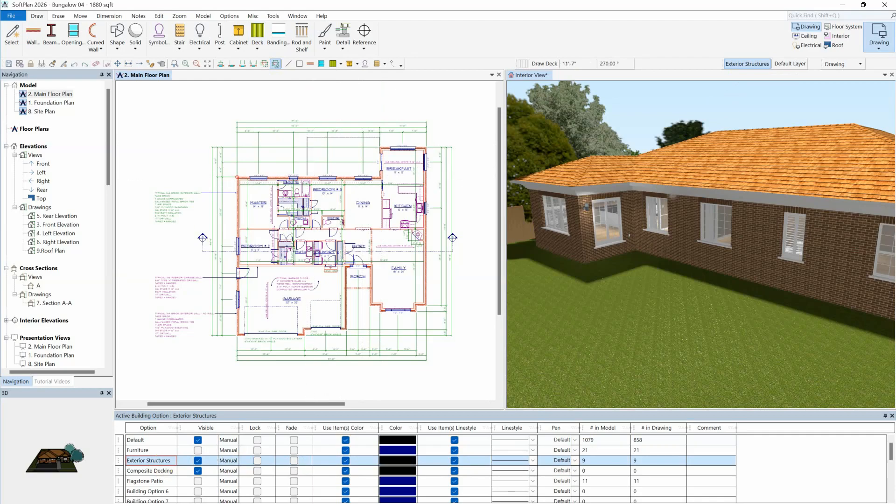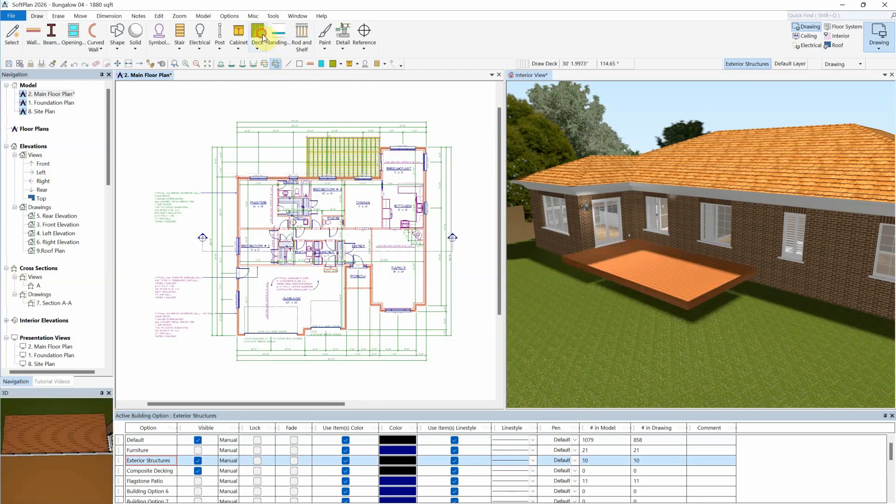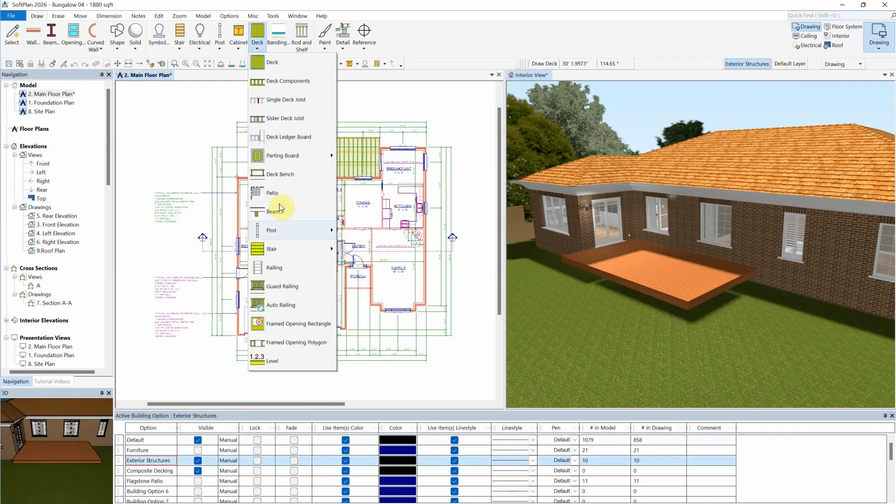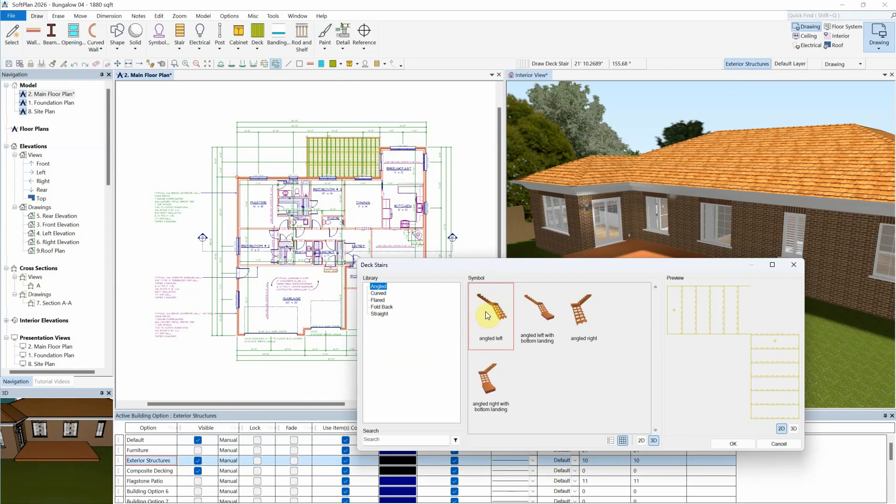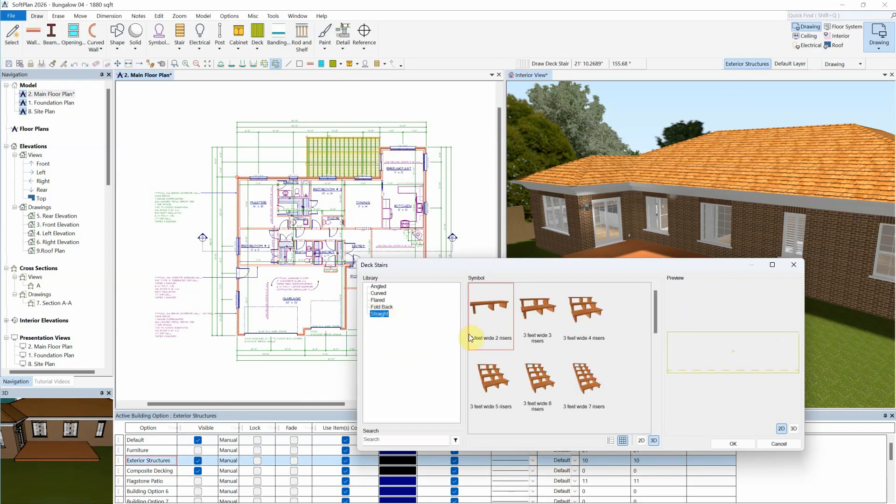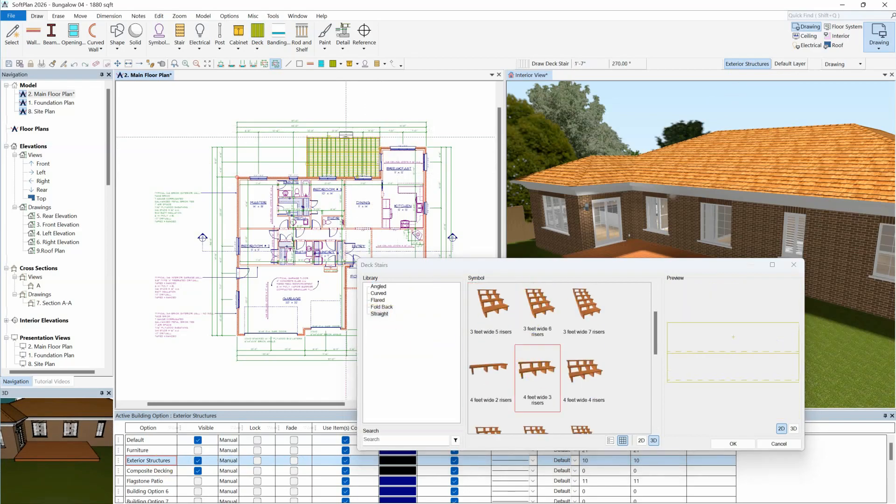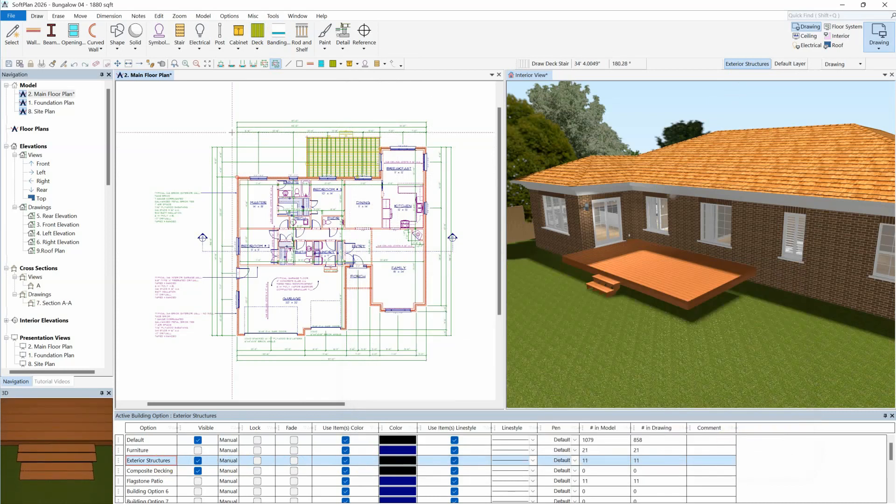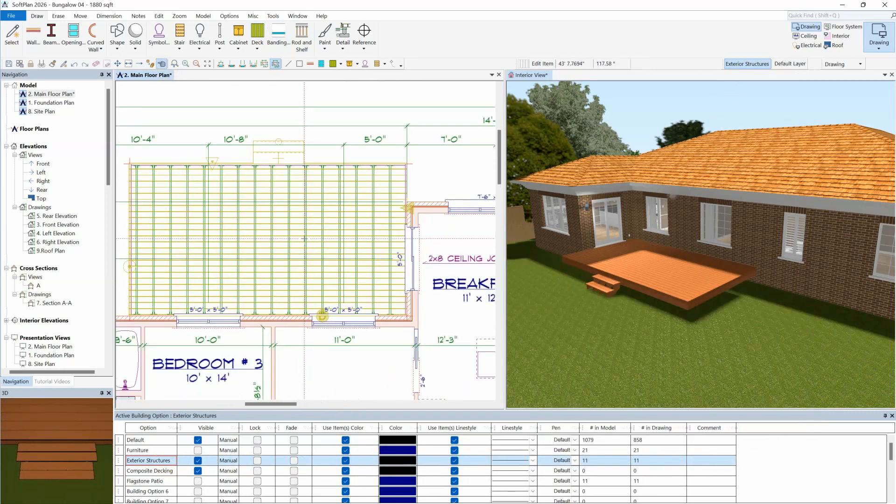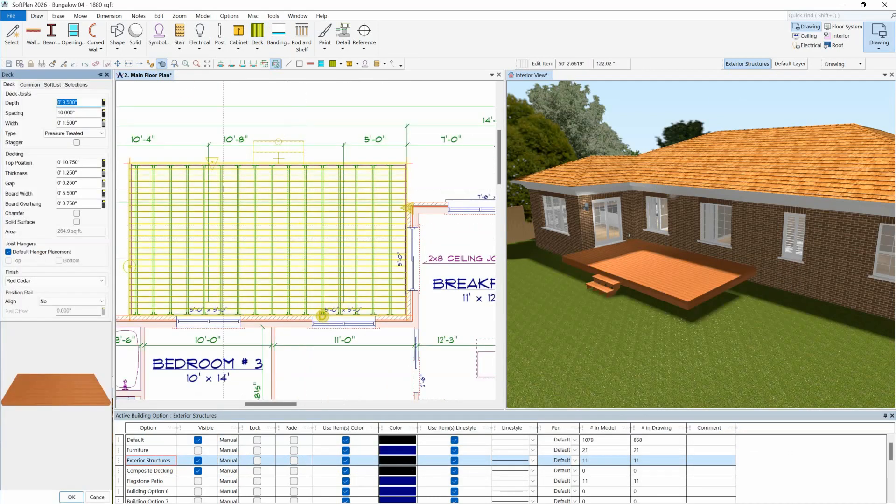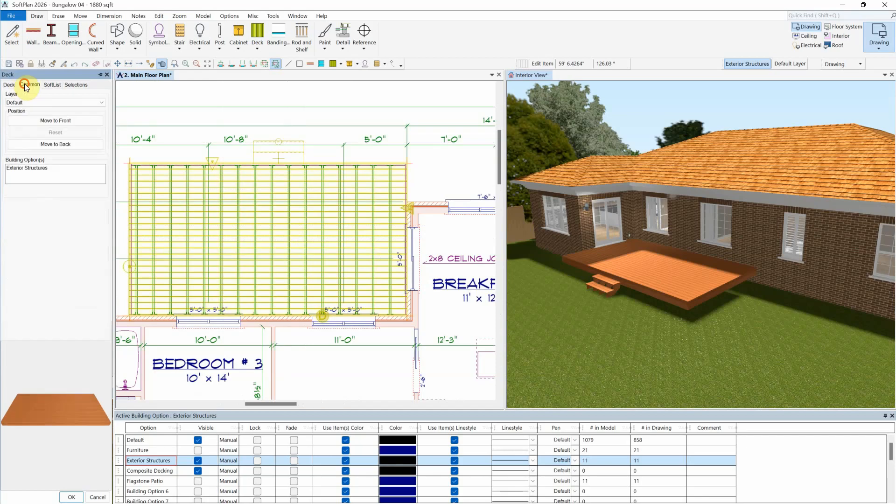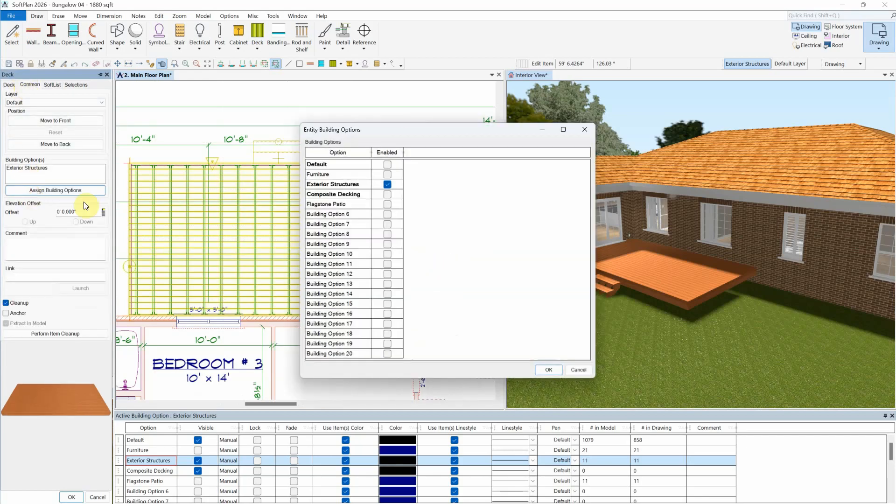However, often times it is desirable to place items on two or more building options. In this case, the deck and stair need to be placed onto a composite deck building option while also remaining on the exterior structure building option.